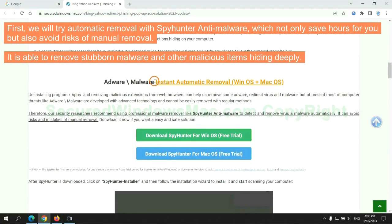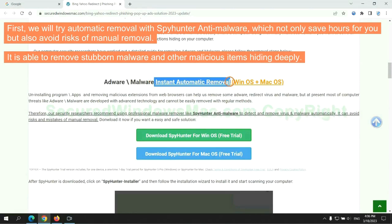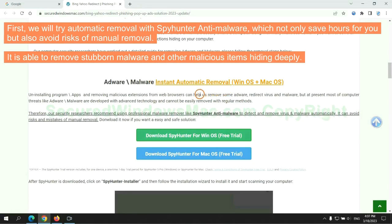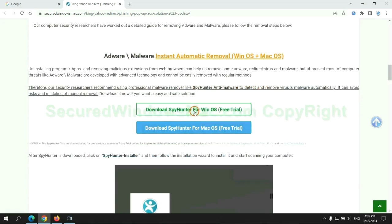First, we will try automatic removal with SpyHunter anti-malware, which not only saves hours for you but also avoids risks of manual removal. It is able to remove stubborn malware and other malicious items hiding deeply.